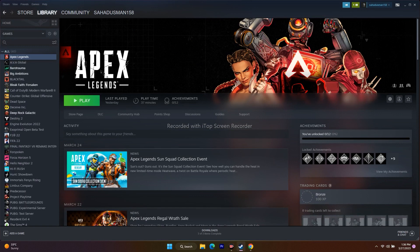Next, try launching the game by pressing Alt and Tab together. Just click the Play button, and at the moment you click it, press Alt+Tab on the keyboard. This step worked for many users.